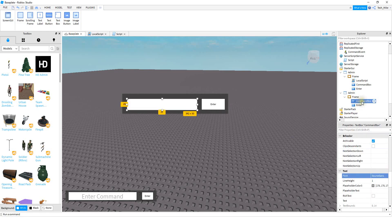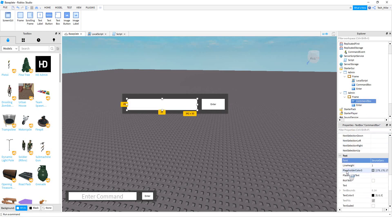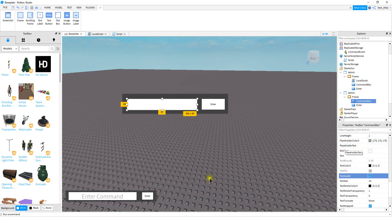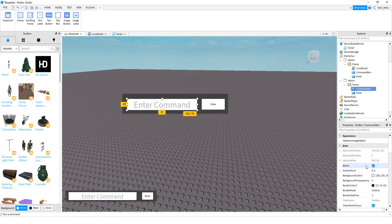A couple things you might want to do for the command box: under the text section, select text scaled so it fills up the box nicely. You can also set the placeholder text — the default text for the text box — to something like enter command. You can also make any other style changes you want, such as changing the background color or the text color. After all style changes are done, insert a local script into the frame.